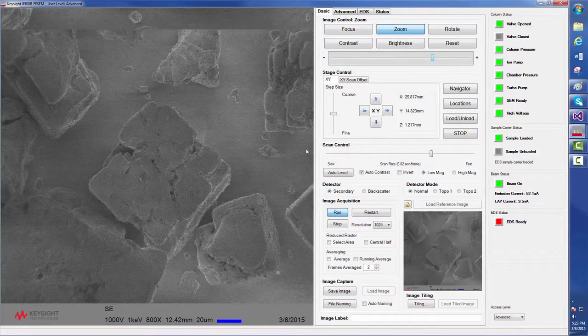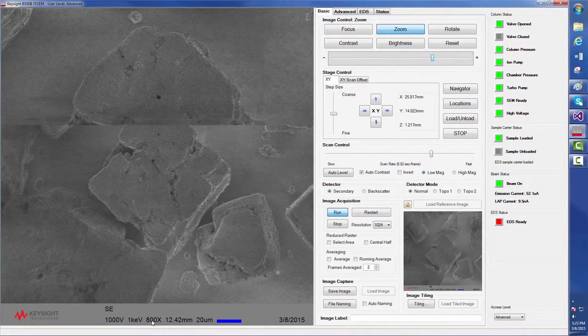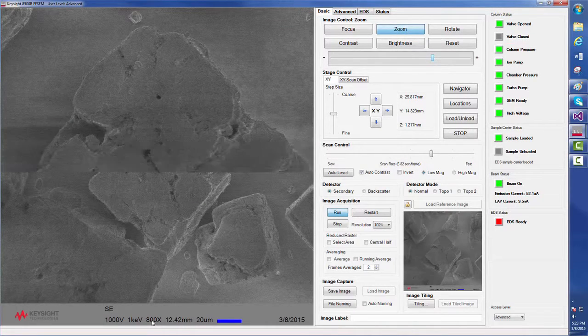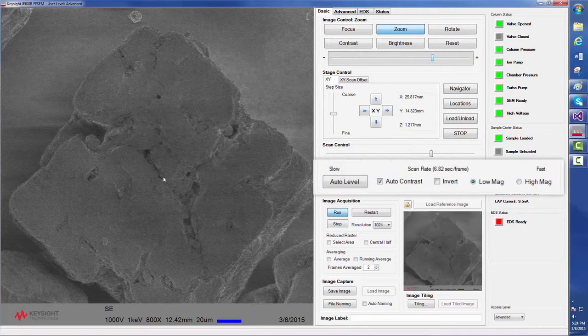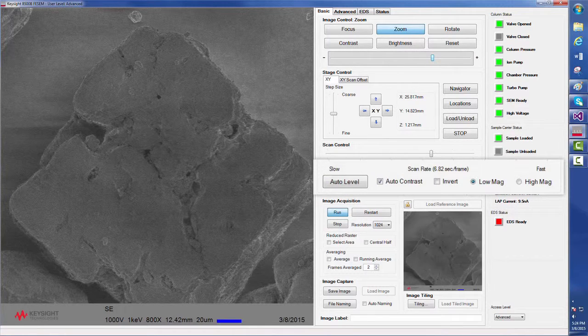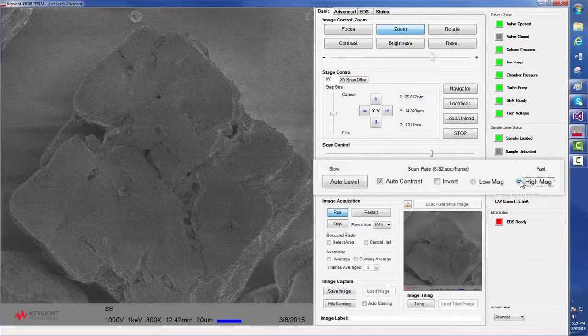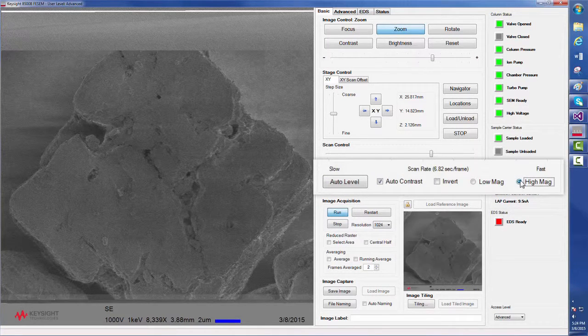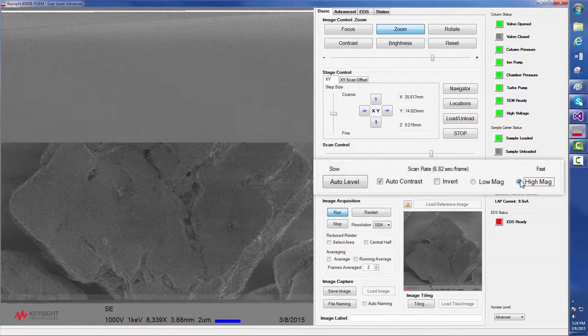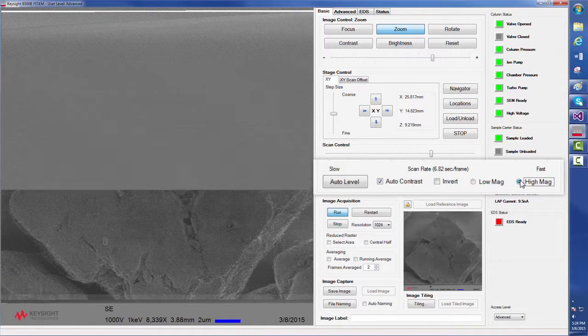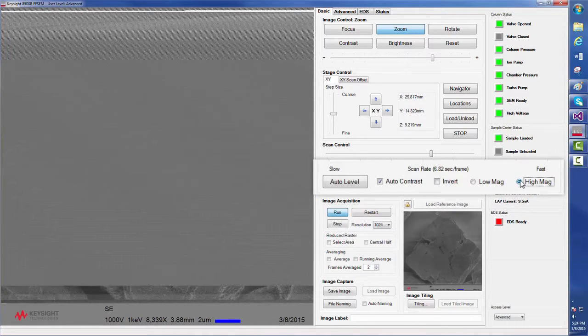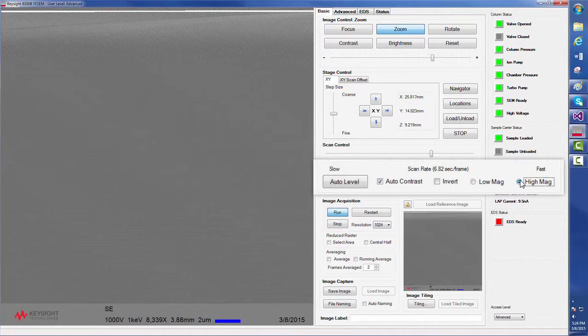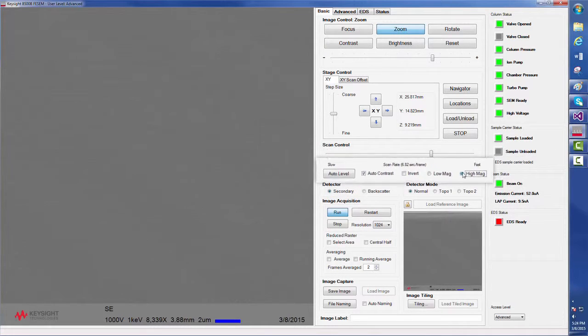We are currently in the low magnification view, which is an aid for navigating. To increase resolution, we will now go to the high magnification view. Once we find a region of interest that we would like to view at a higher magnification, the stage, which is motorized in Z, will bring the sample closer to the electron column.